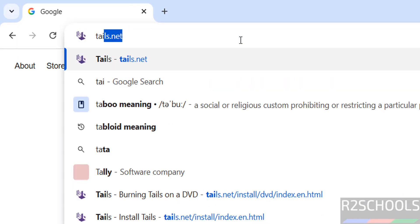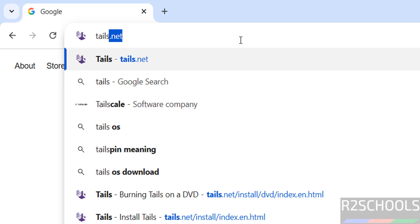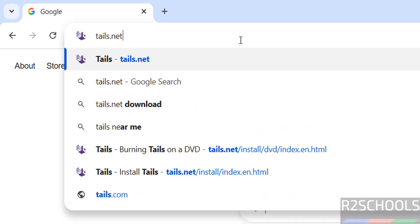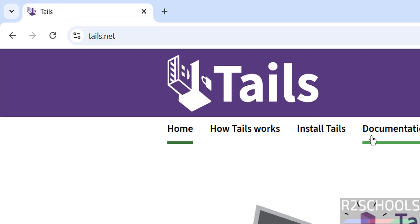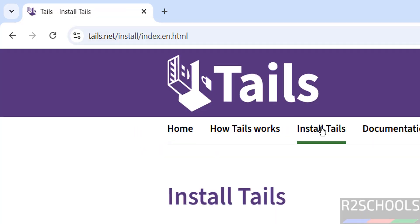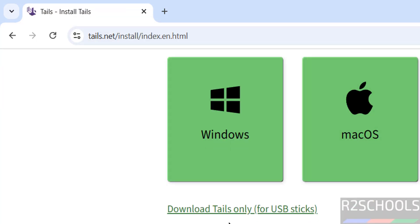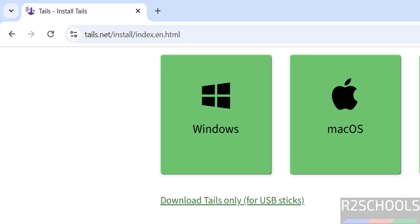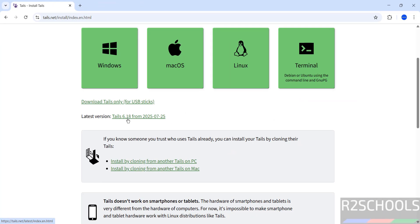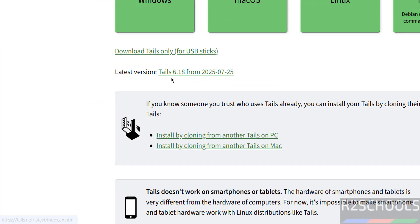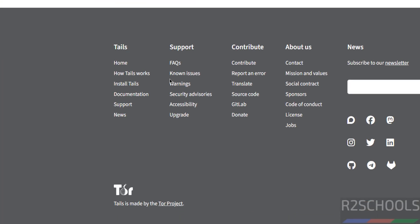First, go to the Tails OS official website at tails.net. Then click on Install Tails. Here we have Tails 6.18, which is the latest version.